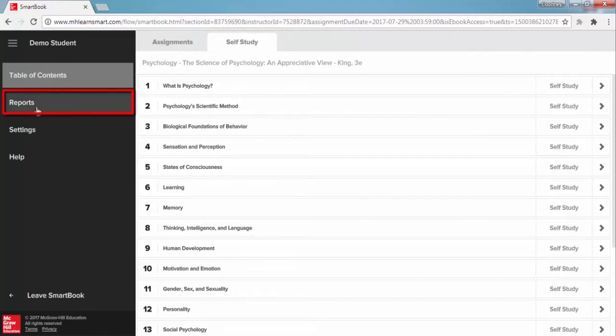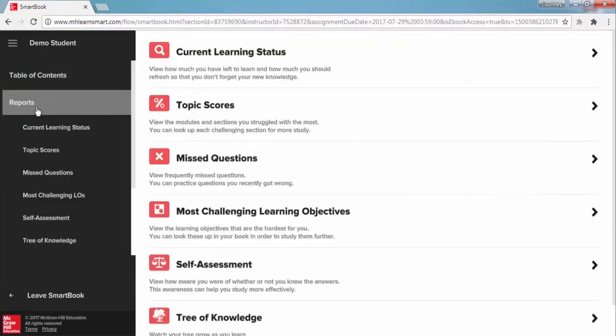The reports button is where you will find helpful reports that will not only help you track your reading comprehension and assignment completion progress throughout your course, but will also help you study more efficiently. We'll cover this in a separate video as well.